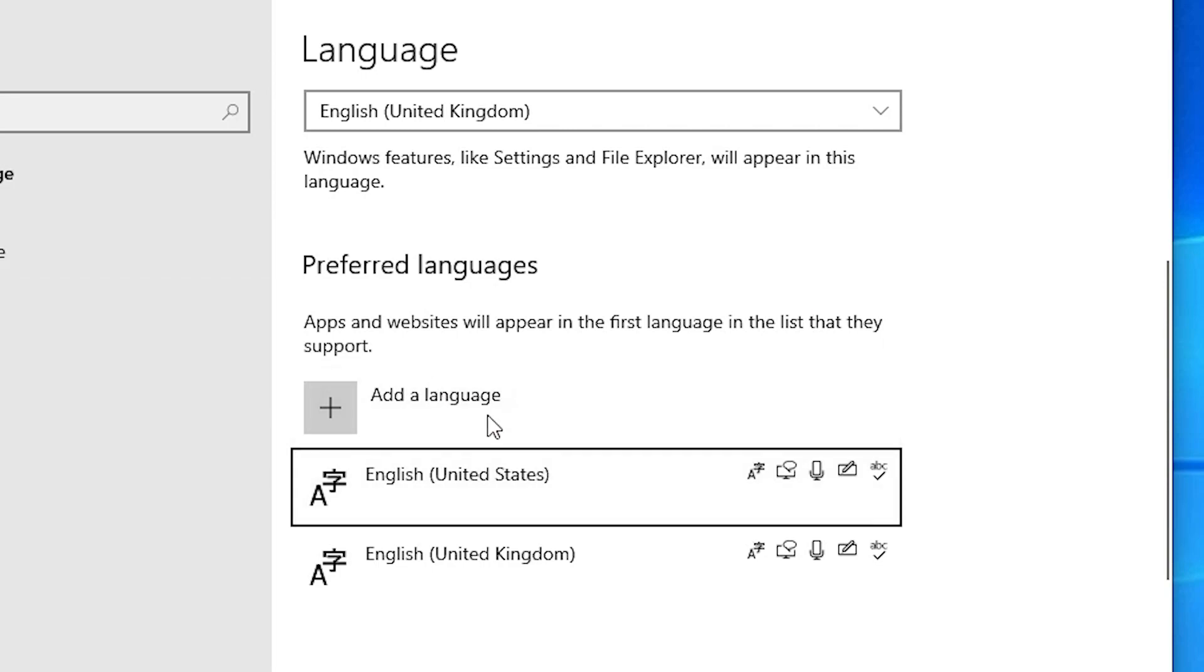Here I'll click on add a language and add another language. Then we'll go back to our original language. In this case, this is United States, and our keyboard is reset.